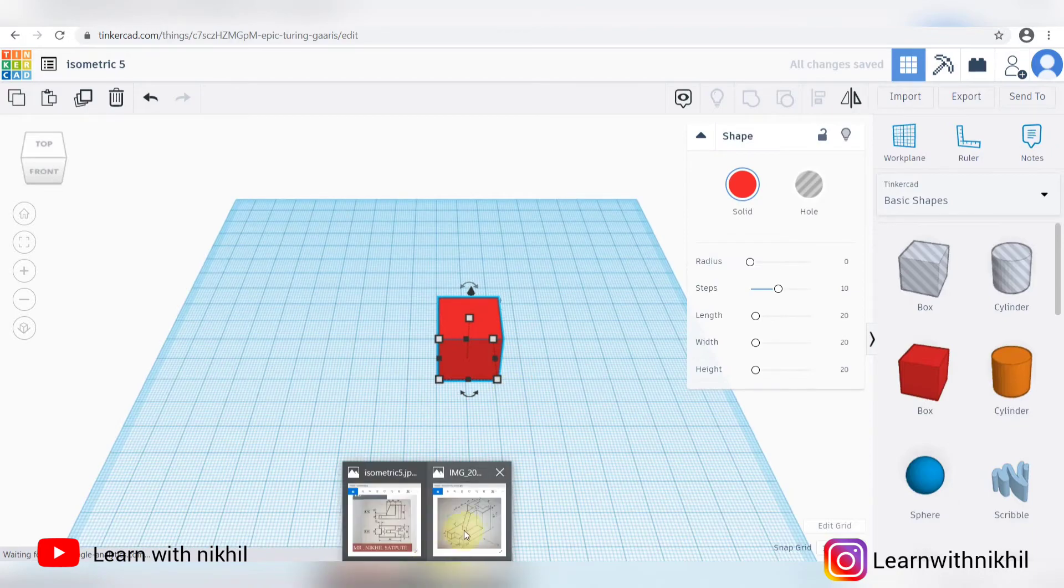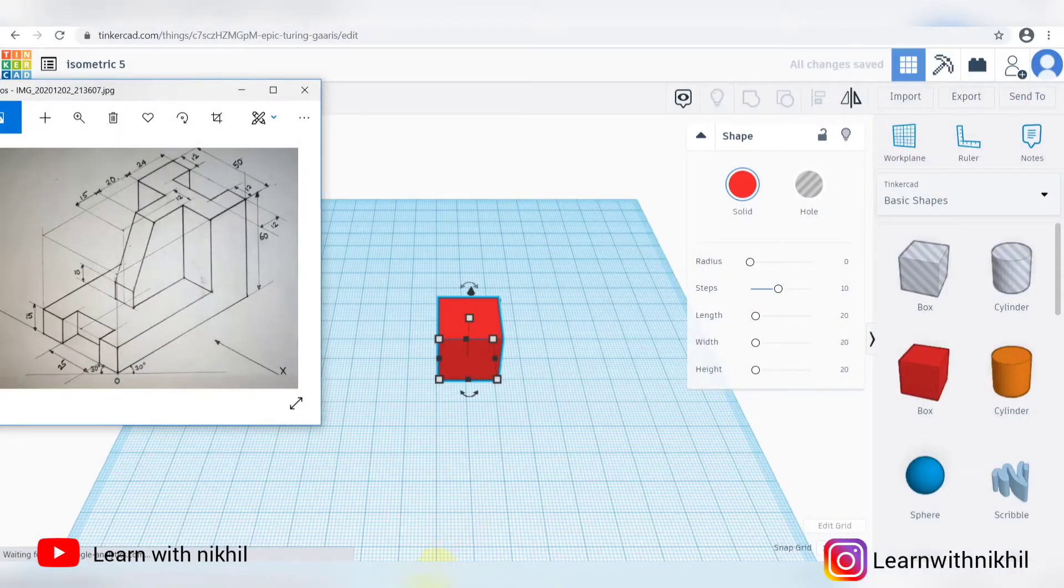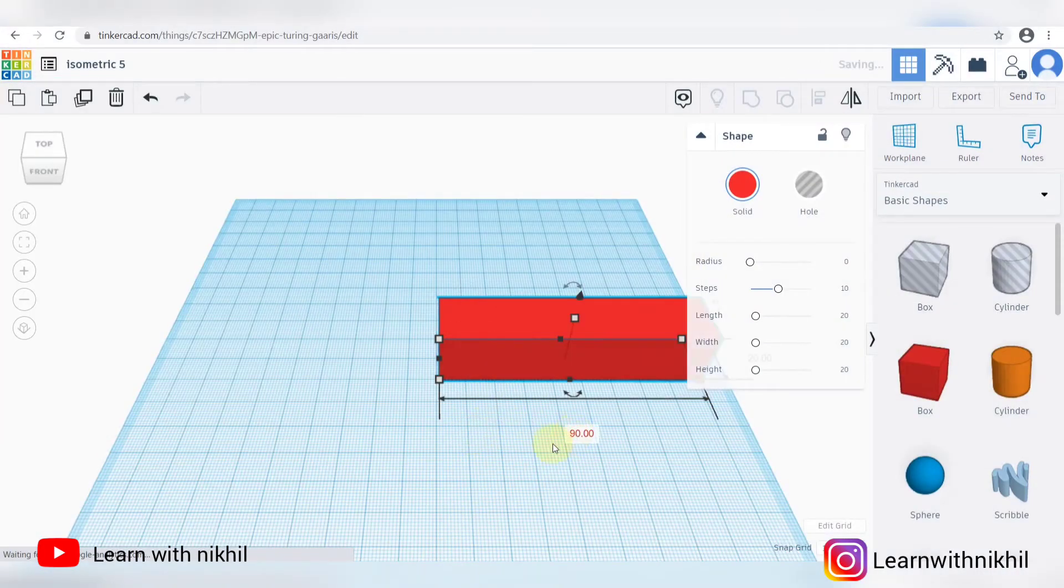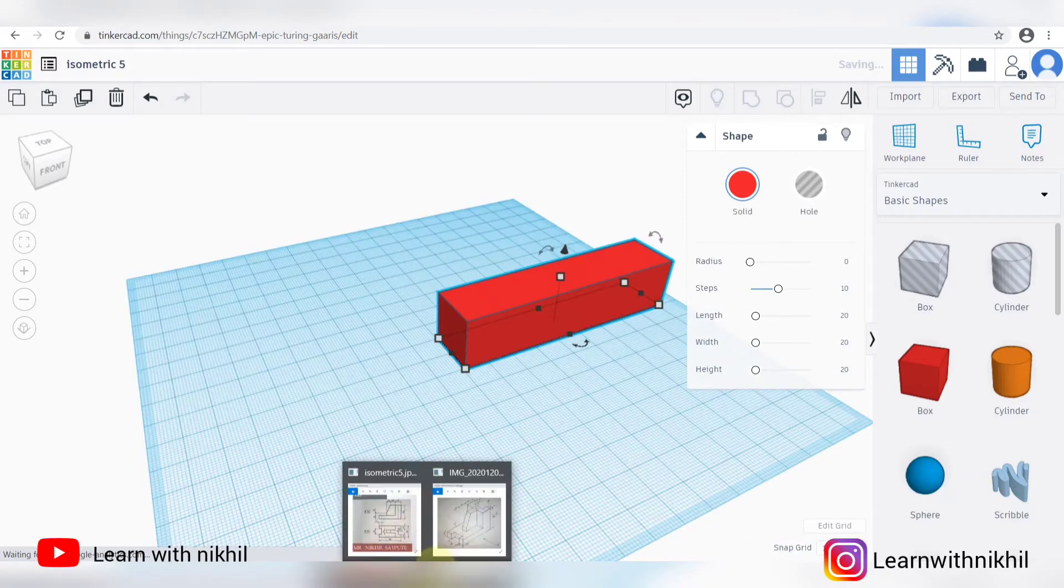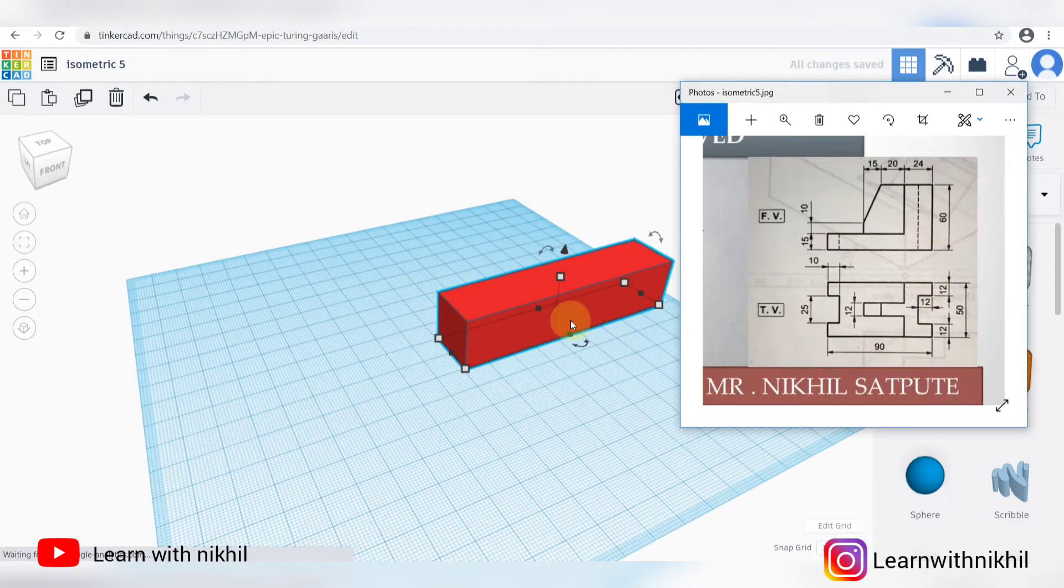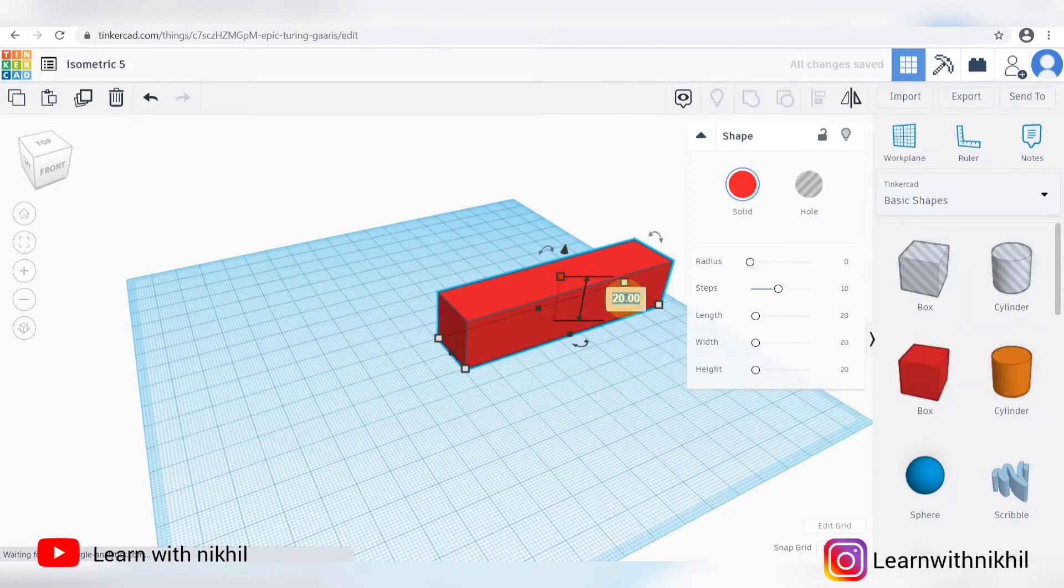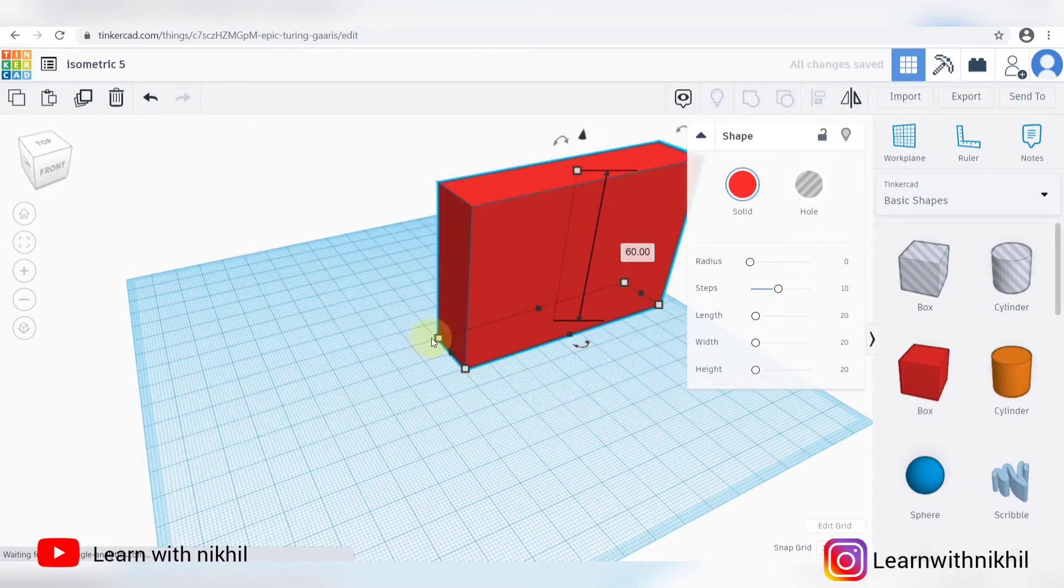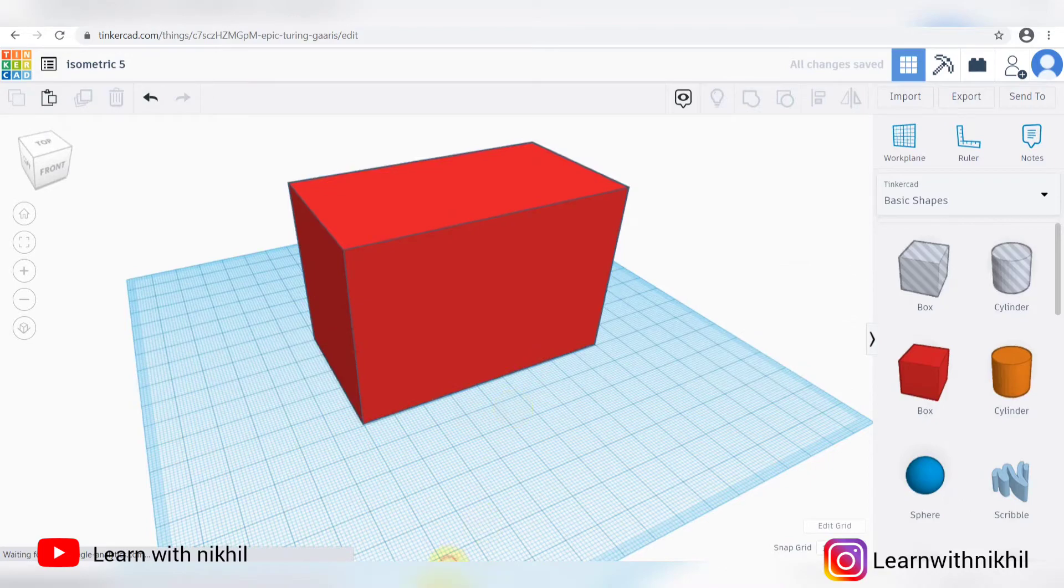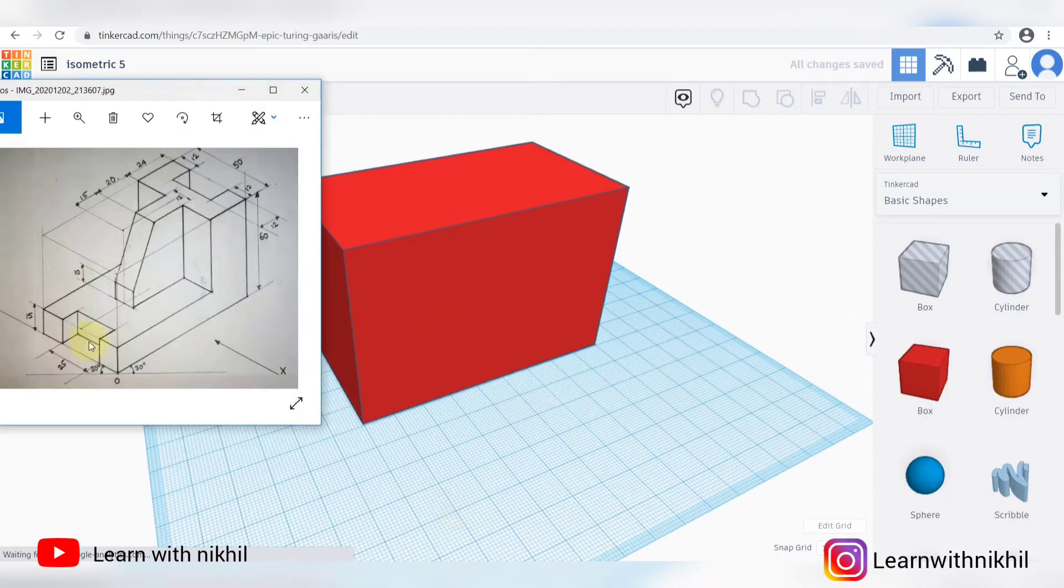First we'll take a solid shape. The dimensions according to the question: 90 width, height is 60 so I'll put it here 60, and depth is 50. So this outer box is ready.